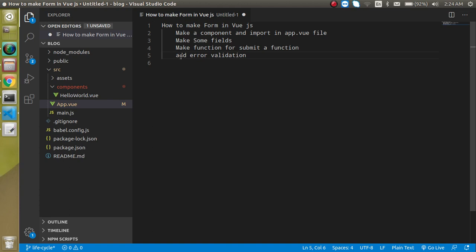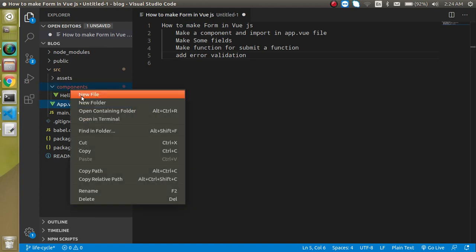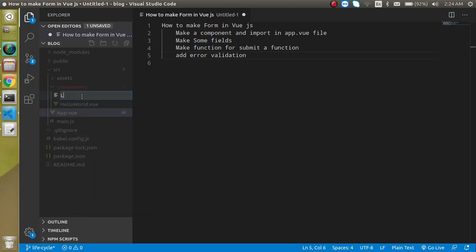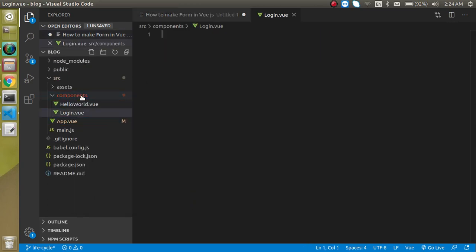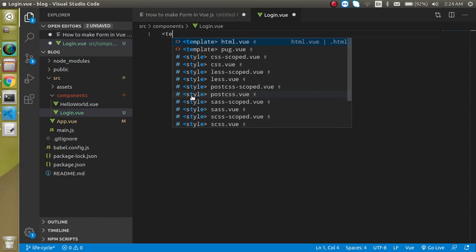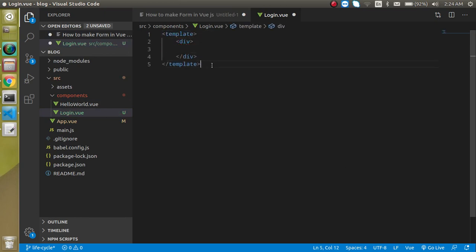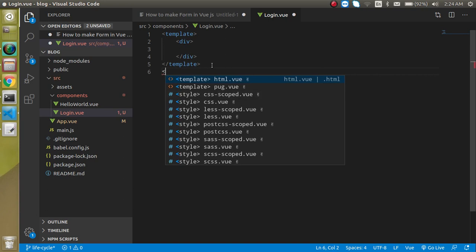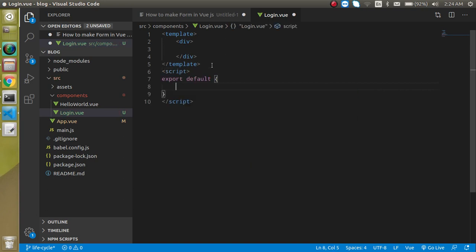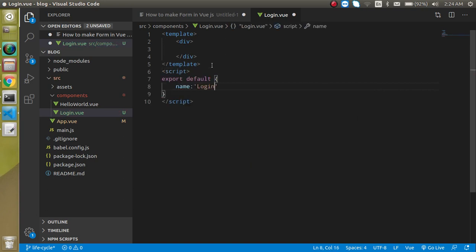Now let's start. First of all, I am going to make a component — my component name will be login.vue. Let's make a simple template here, take a div, and also add a script tag. In the script tag, the name of the component will be 'login'.